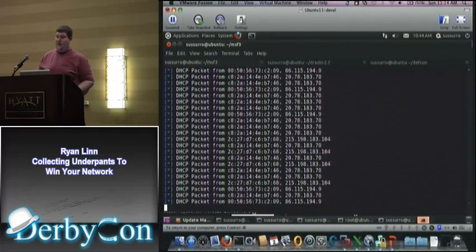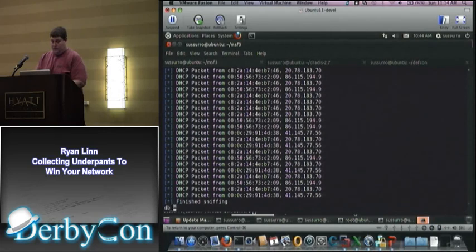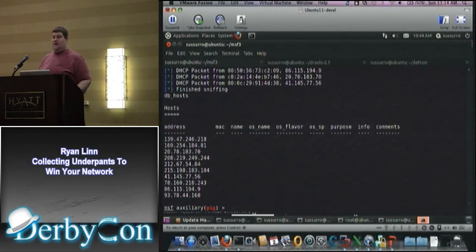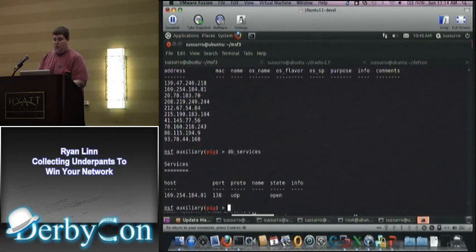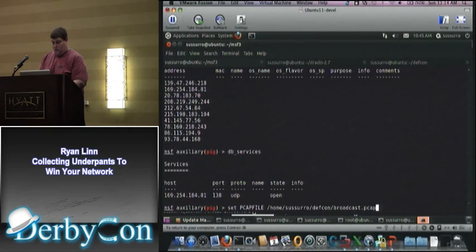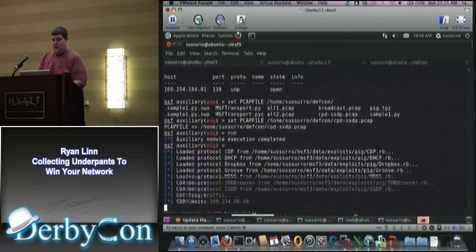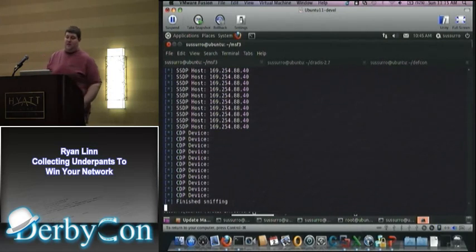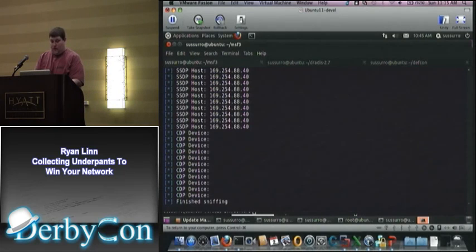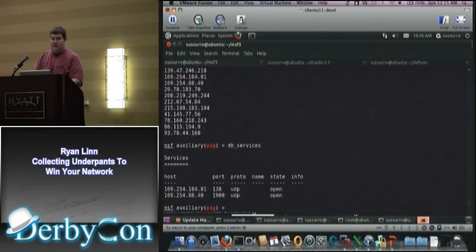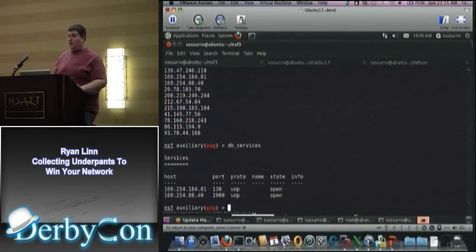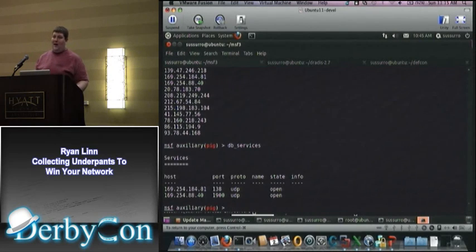Once these are all loaded, we have the ability to go back and look at our hosts and the services that were there. Let's load one more file — this one has CDP and the Simple Service Discovery Protocol, which is network plug-and-play. We can see that there are now new hosts and services. For the protocols that we detect, we add hosts and services entries for each one, so this information can also be used as part of Autopwn or anything else you're targeting. It will also map easily into DRADIS.